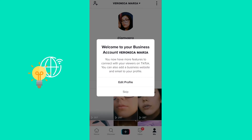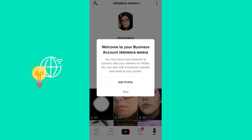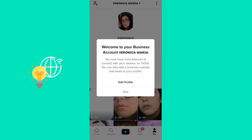Now you have a little bit more coverage over who sees your videos — their gender, location, age — and you have this analytics section.